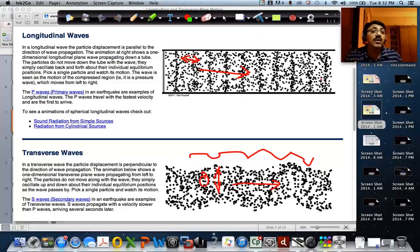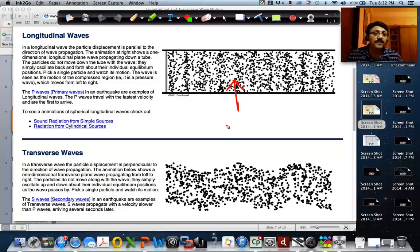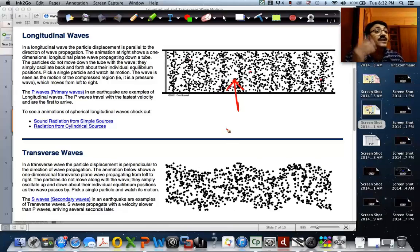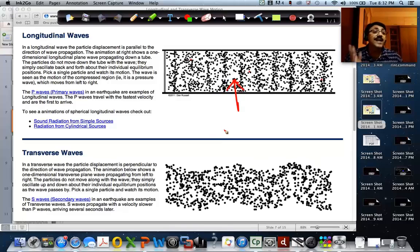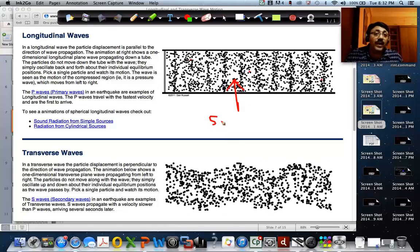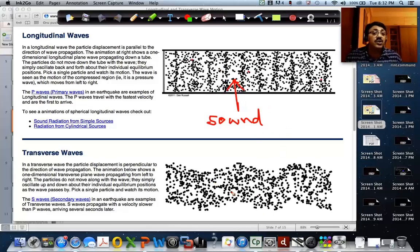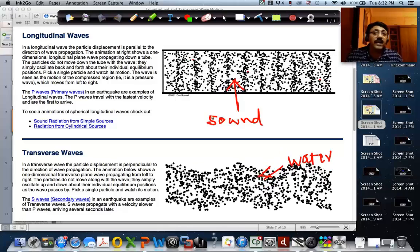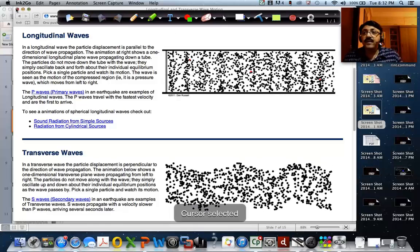That is one very key aspect to understand. Sound is actually a longitudinal wave. In both longitudinal and transverse waves there is oscillation; the only difference is the direction of oscillation. In longitudinal waves it is along the direction of the wave; in transverse waves it is perpendicular. Sound waves are longitudinal waves whereas water waves are transverse waves.